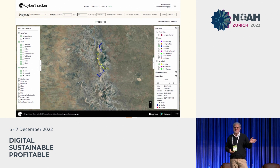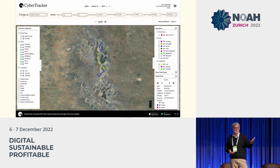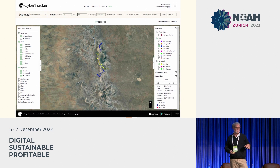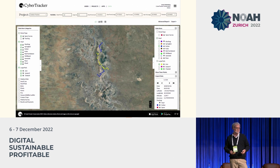That data can then be exported to Excel, as an ESRI shapefile, and currently CyberTracker exports about a dozen export file formats, which allows you to analyze it in other analytical tools.